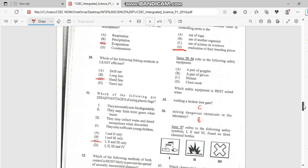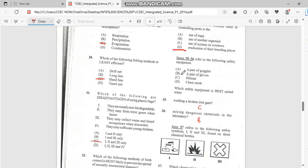Number 35. Welding a broken iron gate, you'd have to use a helmet for that. And mixing a dangerous chemical in a laboratory has to do with a pair of gloves.